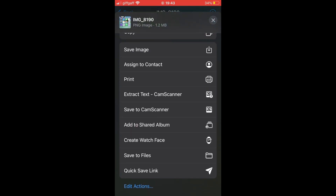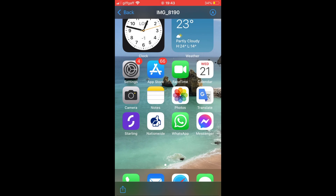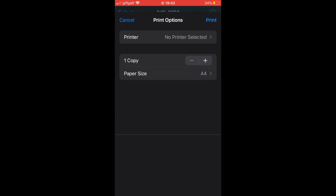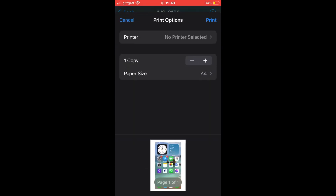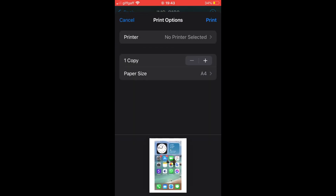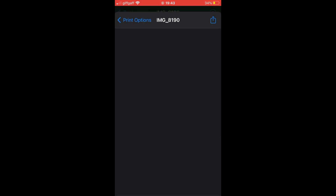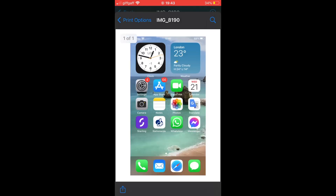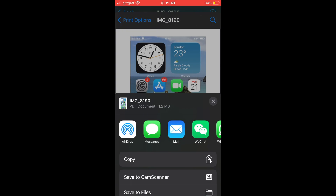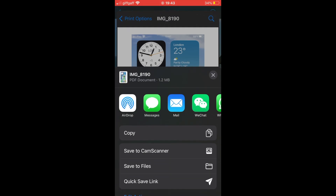Then scroll down and click on Print — yes, it is Print, even though it might sound weird. You want to press and hold on the image you'll see there, and it's going to pop up like this. While you've clicked on the image, go to the bottom left-hand corner icon again.